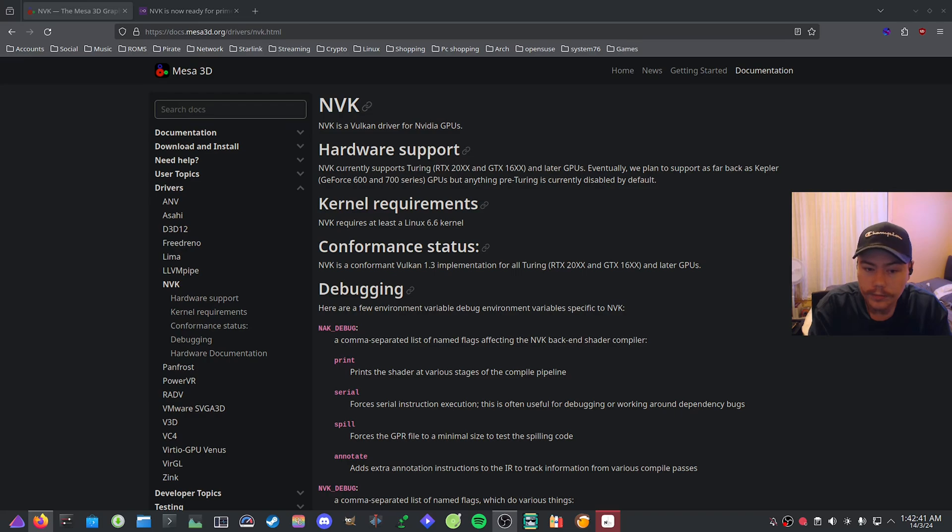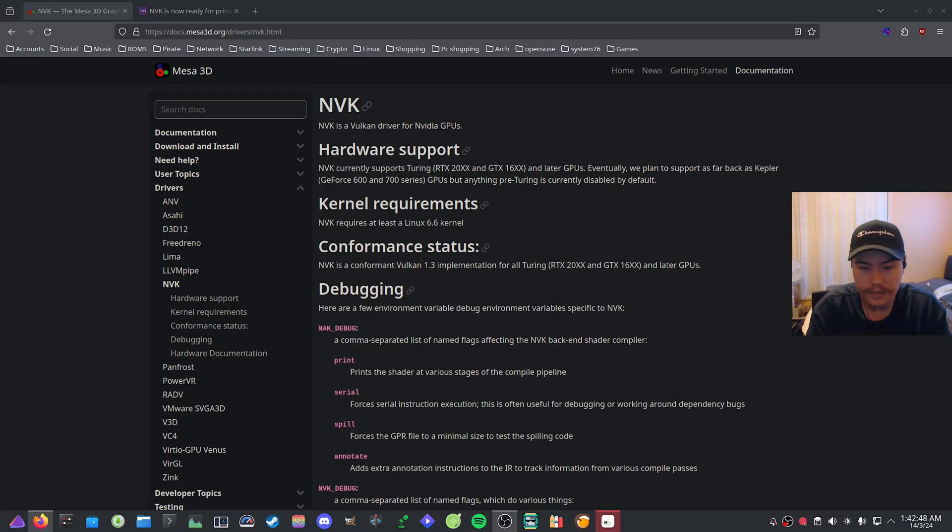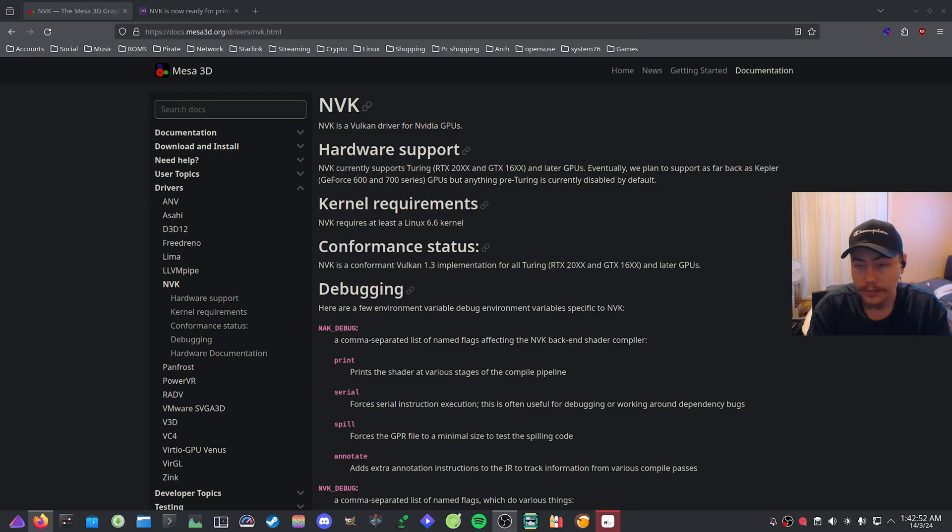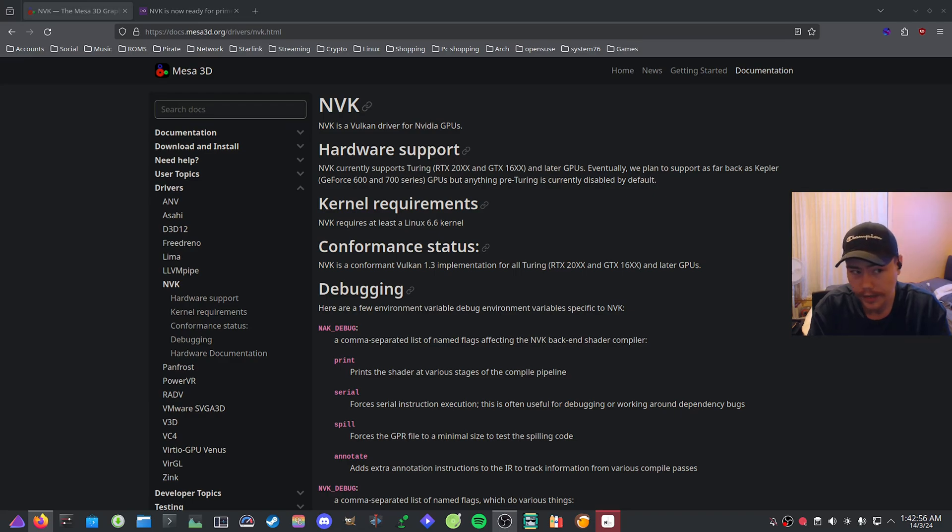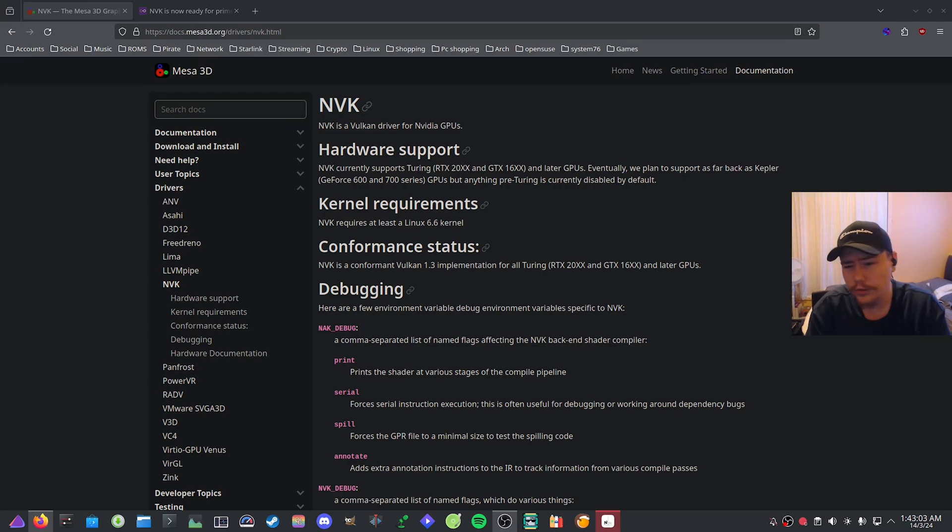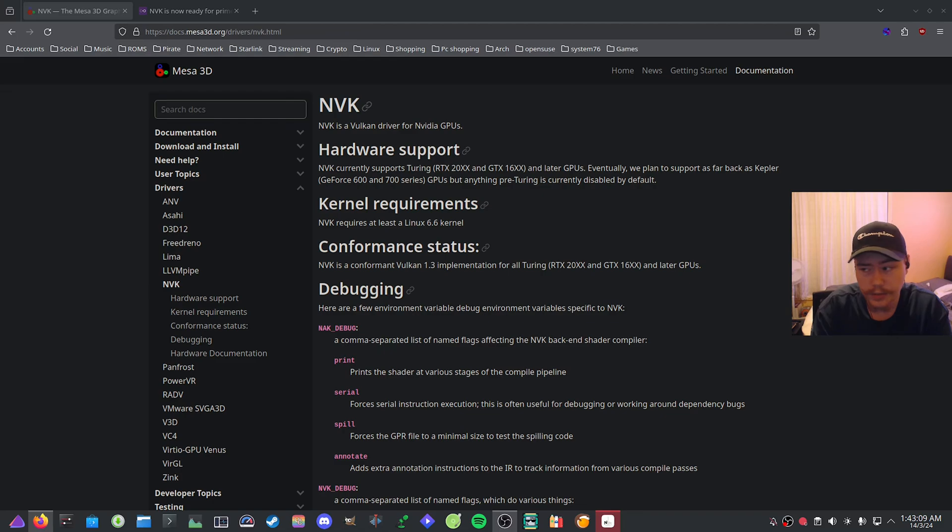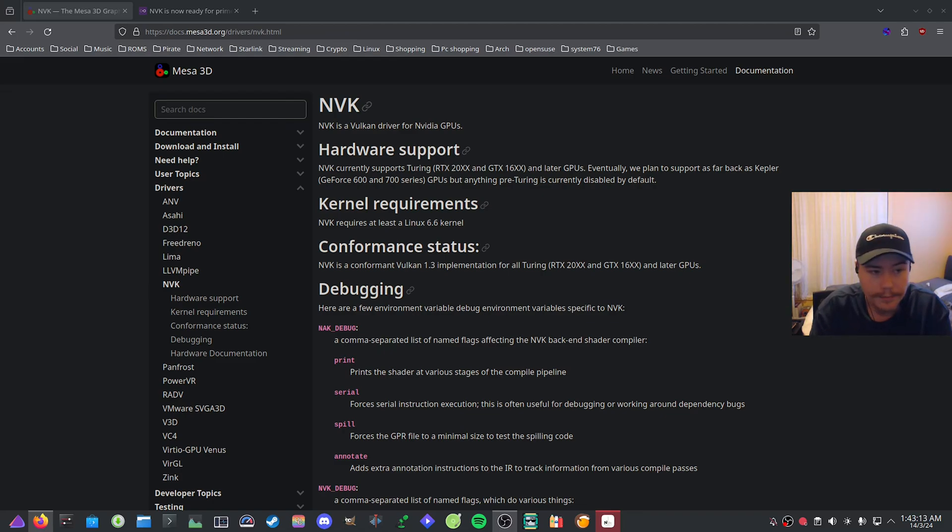When it comes to just the Linux desktop experience, it will be a lot better than the proprietary drivers. I know that over the past couple years, NVIDIA's had some really bad slack when it comes to improving driver support for things like Wayland or implicit sync.